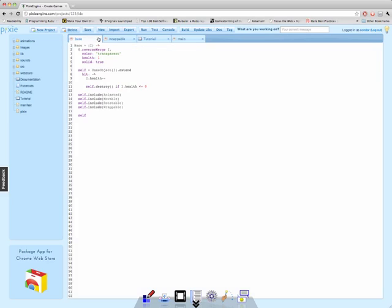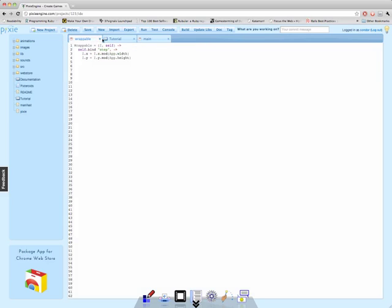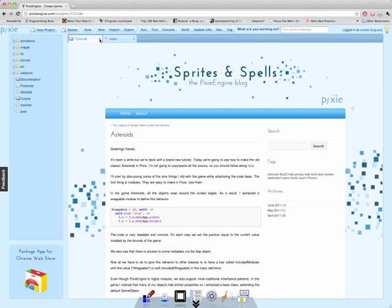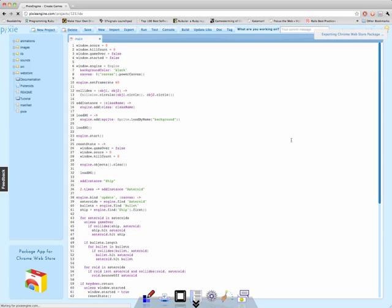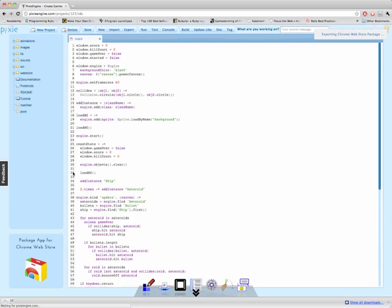So now I'm going to click this button that says Package App for Chrome Web Store. What this is going to do is download a zip file that contains the manifest that the Chrome Web Store requires. So now we're exporting the zip file, and it started downloading.